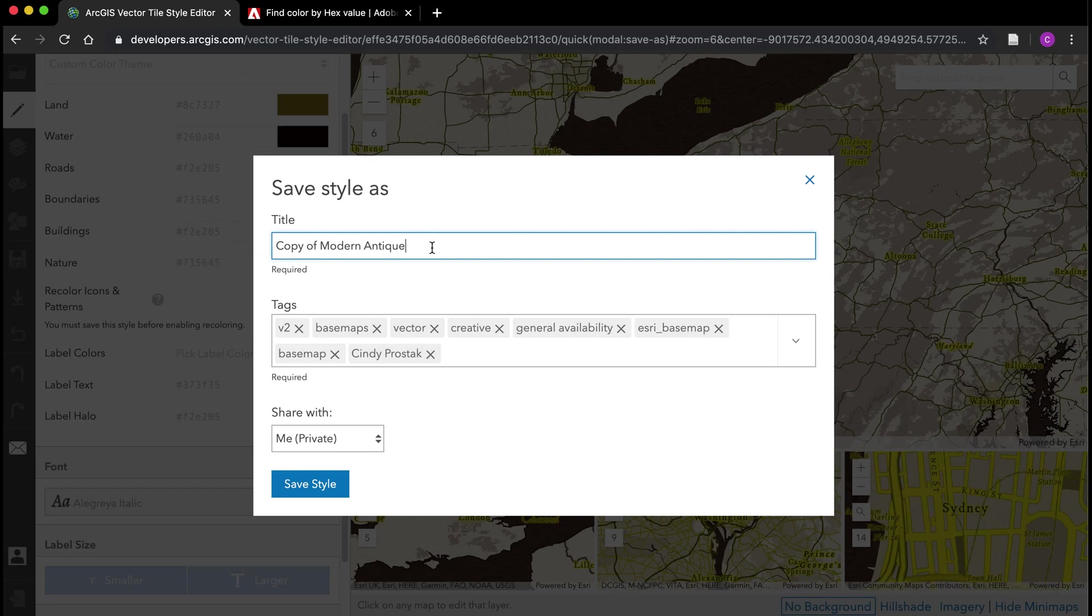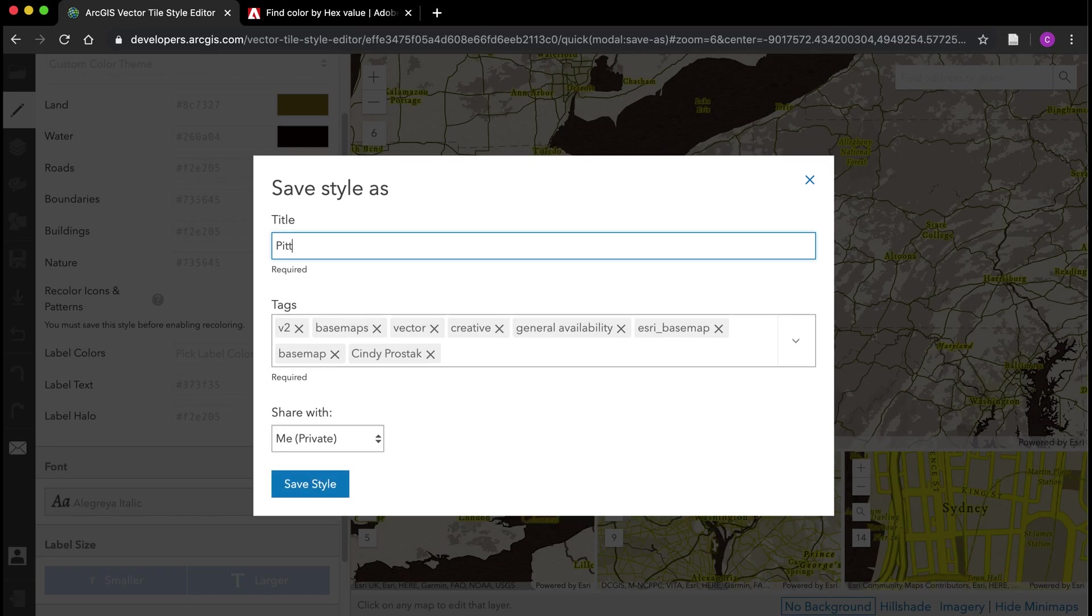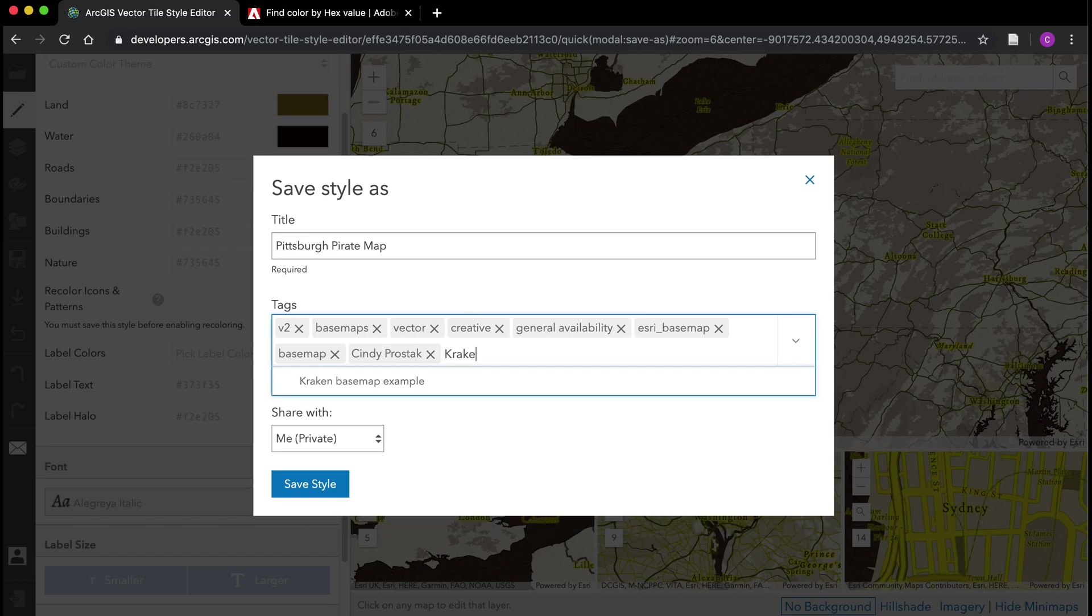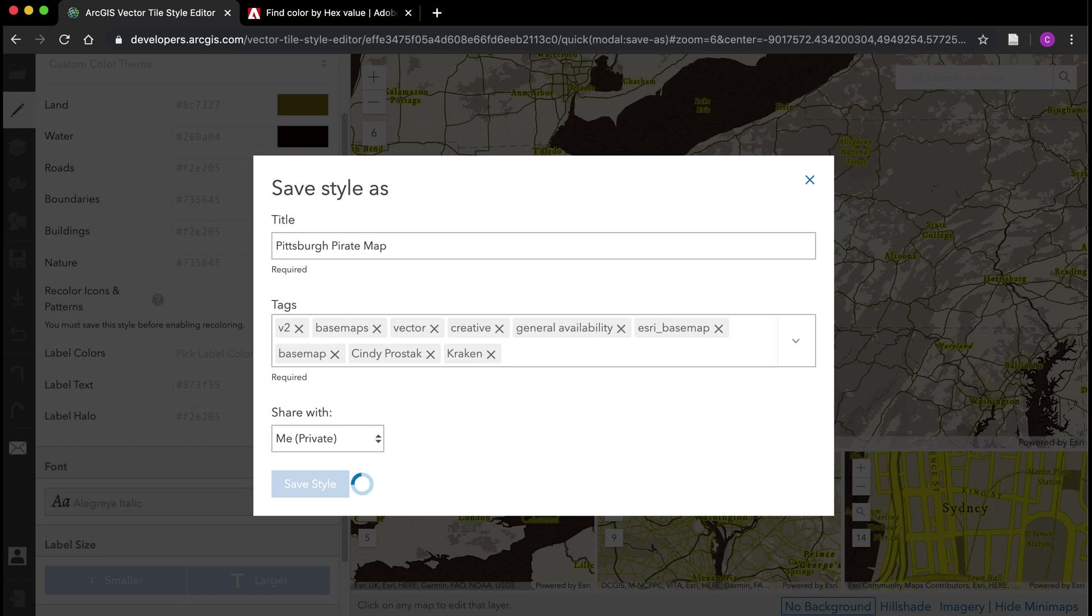We will change it. Let's call this our Pittsburgh pirate map. Maybe we want to add a note here, something like that. Then you can change the sharing options here. I'm going to leave it as private for now and click save style here. That's going to update my ArcGIS online account with that new base map.